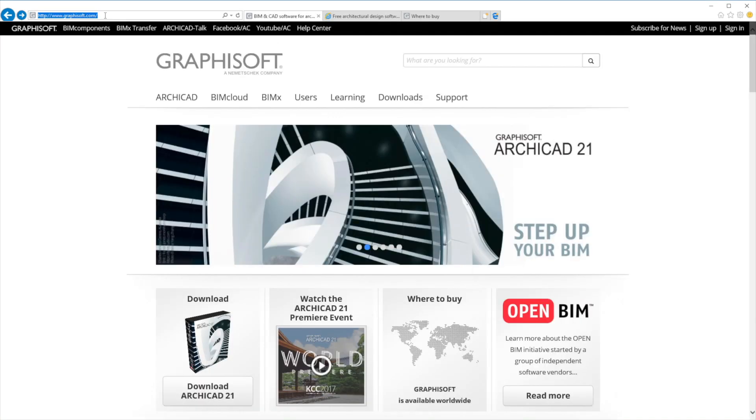Please feel free to contact Graphisoft and its worldwide partners with further questions at www.graphisoft.com. We look forward to seeing you in the ArchiCAD user community! Thank you!